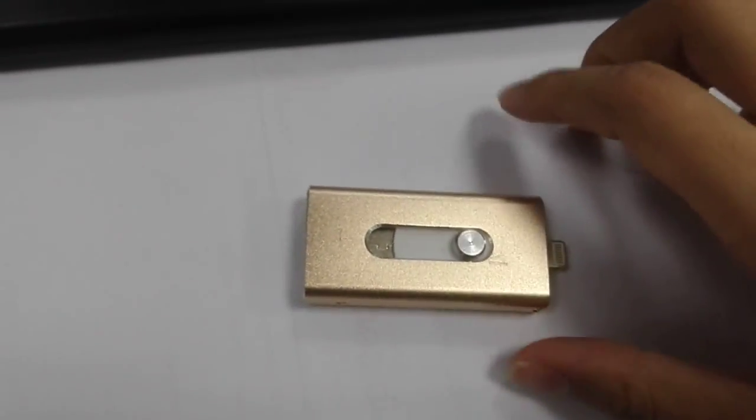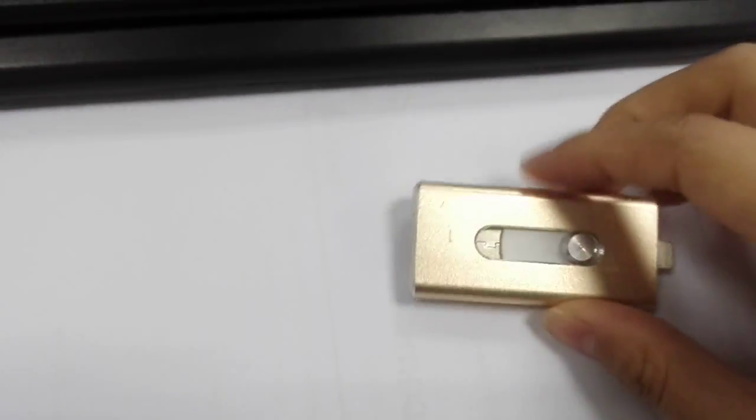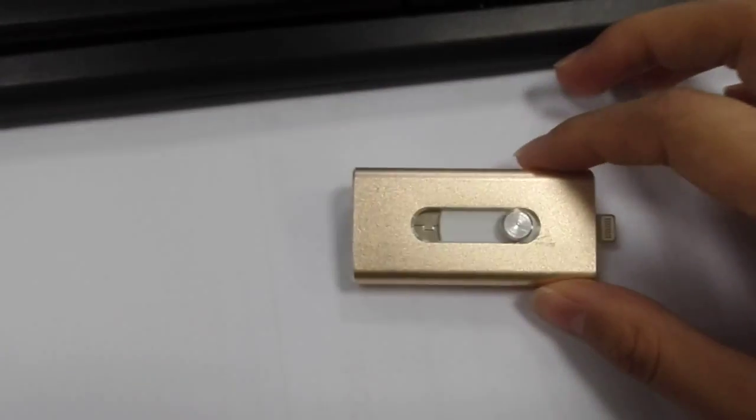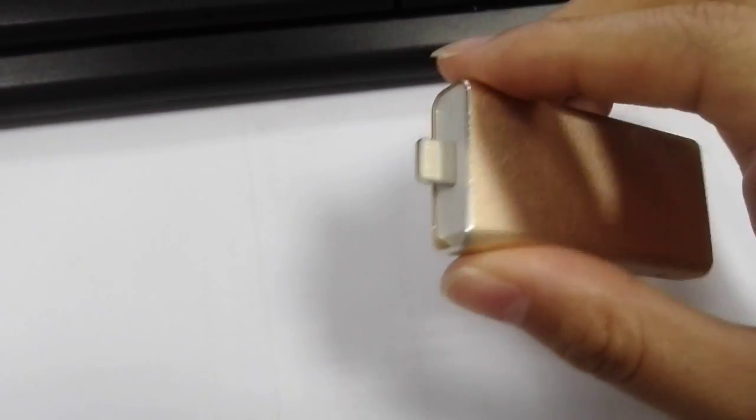This is Alice Zhang. Now I would like to show our USB flash drive for iOS.